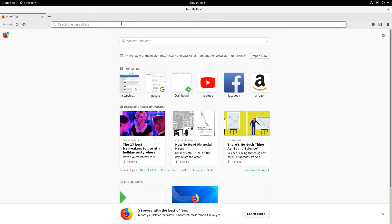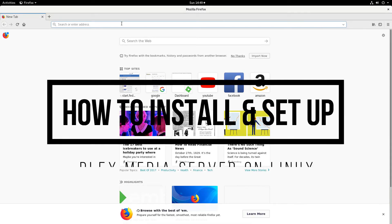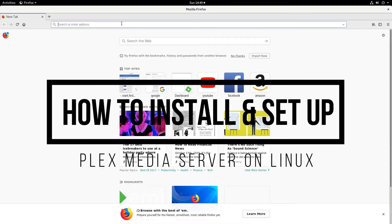Hey everybody, Derek here from Addictive Tips, and in this video we're going to be talking about how to set up Plex Media Server.